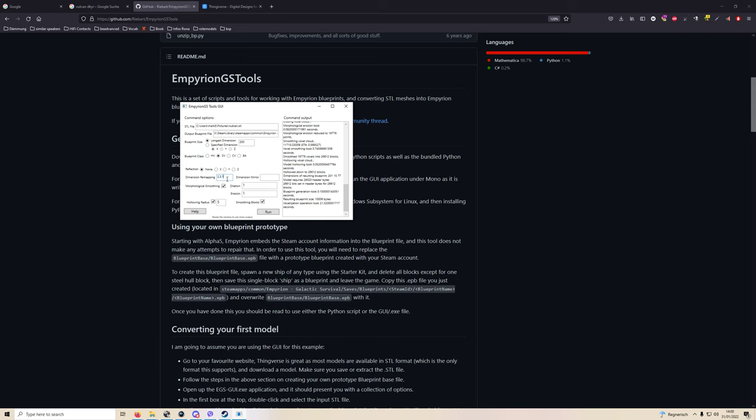The dimension remapping you'll have to enter manually. Since most STL files are laid out horizontally for 3D printing, you would think that not mapping anything works fine. However, the EBP, the Empyrion blueprint files, seem to have one of the axes inverted with respect to the standard STL coordinates, and so 2-3-1 remapping seems to work fine for me.